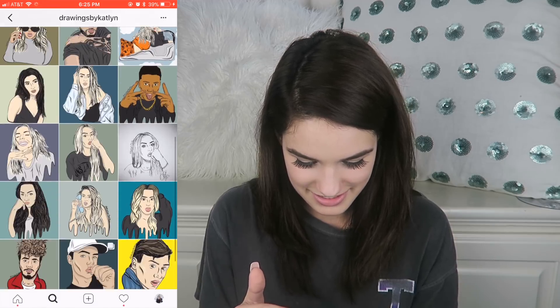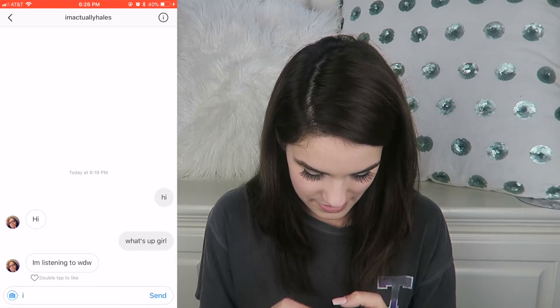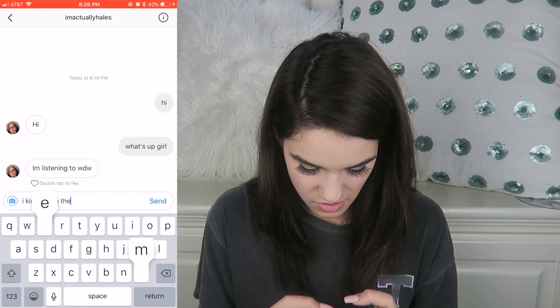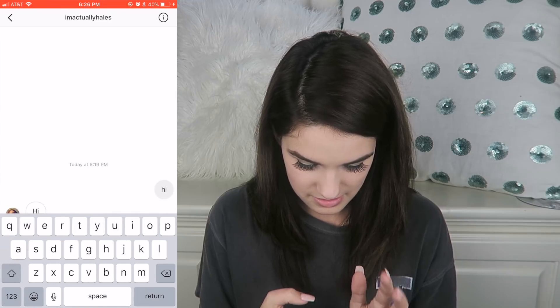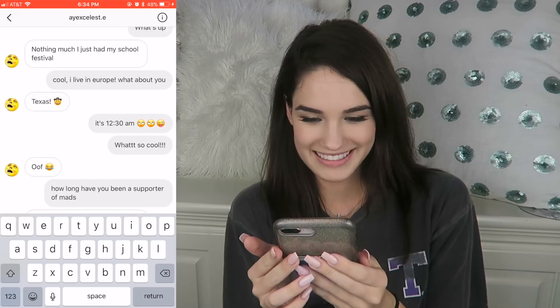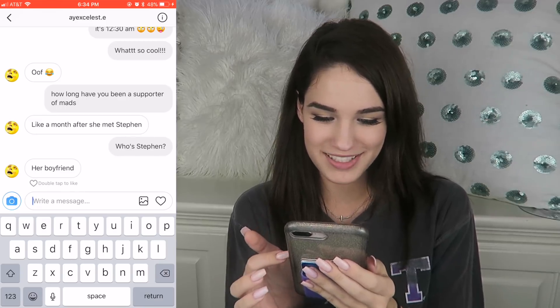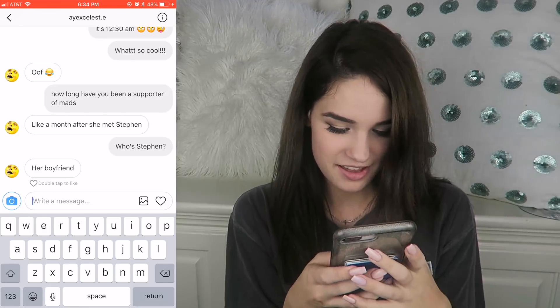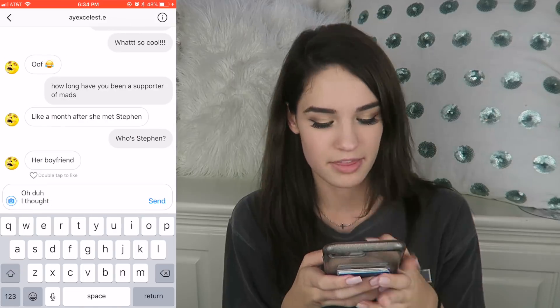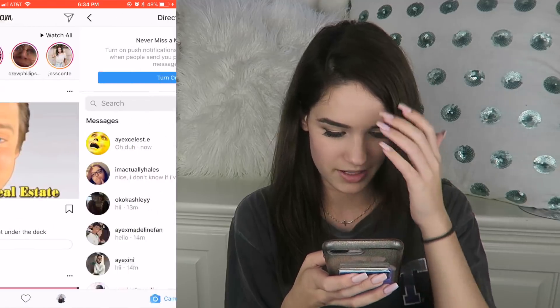Look how talented she is — and I just took her drawing. I kind of like them. What is your favorite song? What else do you do in these videos besides troll people by taking their artwork? I'm pretending like a fake fan. I asked this girl how long she'd been a supporter of mine and she said a month after she met Steven. I said who's Steven? Her boyfriend. I love how I just changed my format of how I type.